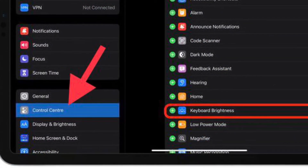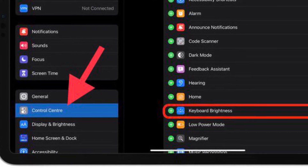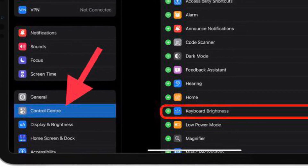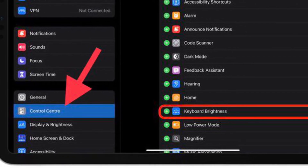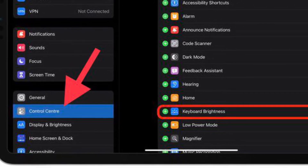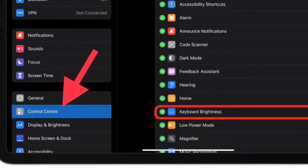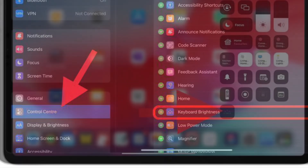After that, scroll down and under More Controls, tap the Keyboard Brightness setting to add it to the Control Center. Once you have followed the steps, bring up the Control Center by swiping down from the top right corner of the iPad screen.